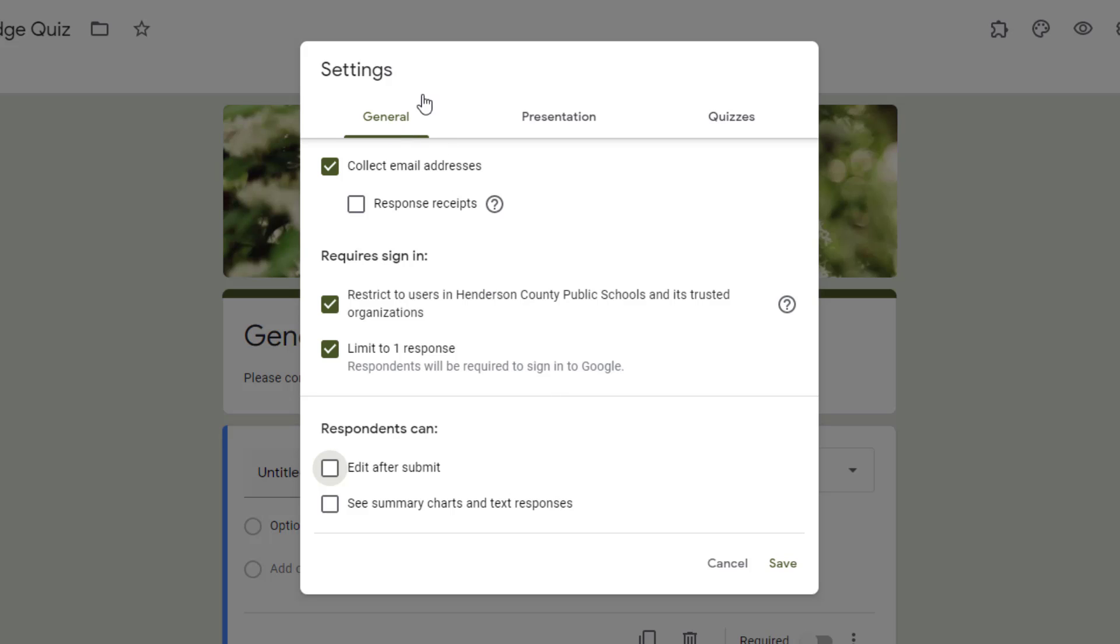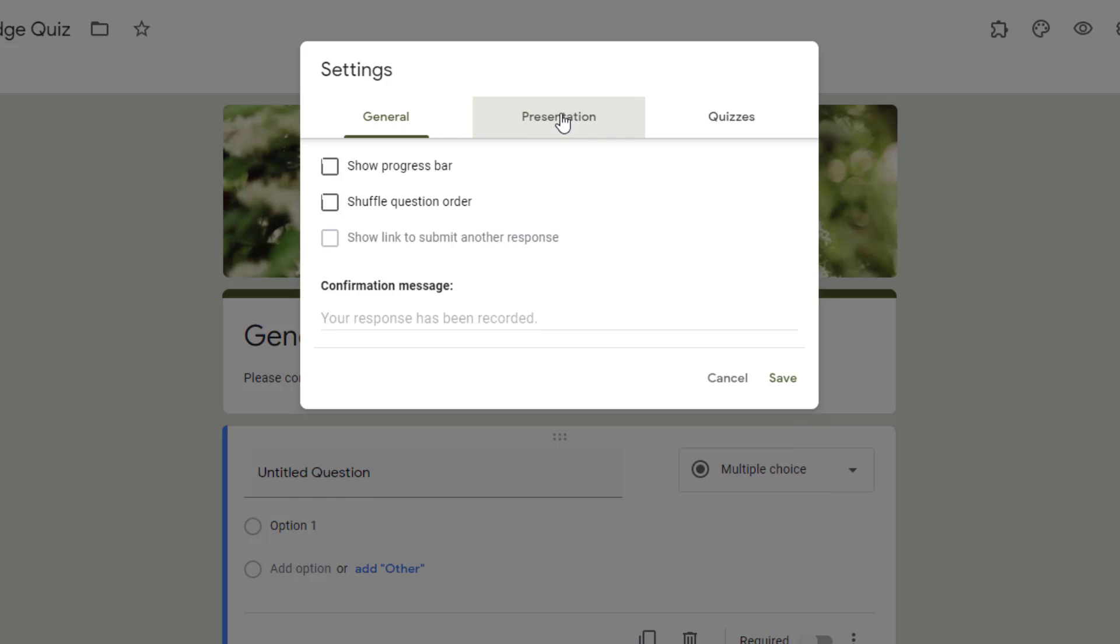Now I'm going to go over to the Presentation tab. The Presentation tab has to do with how your form looks. Now you've already gone through and done your theme and chosen your colors. This is basically how it looks to the person who's taking it.